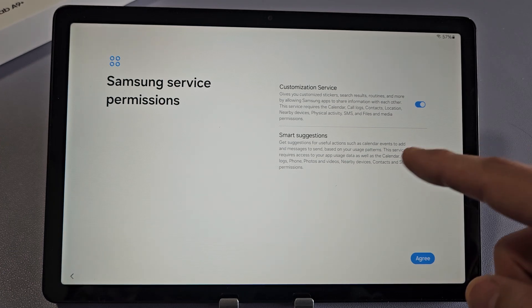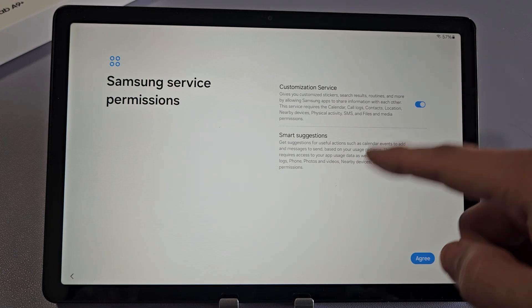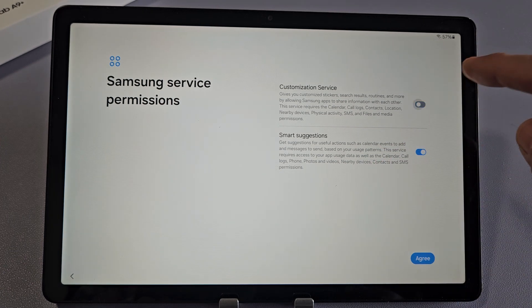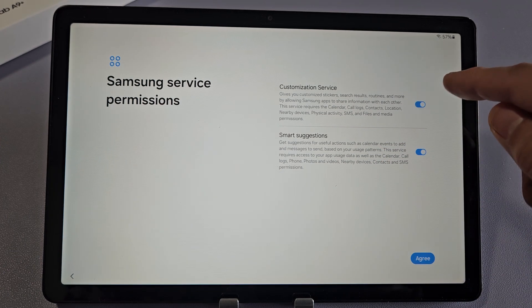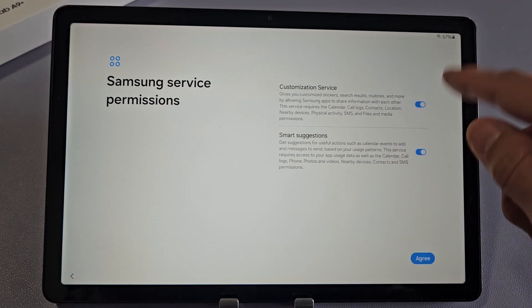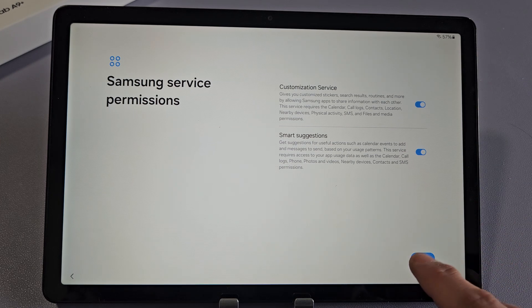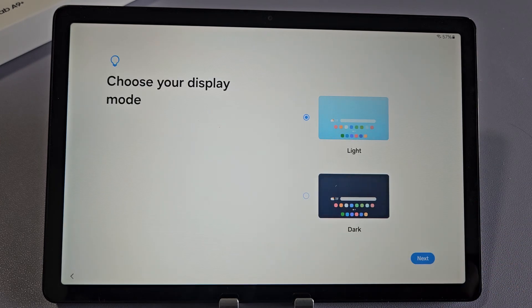Samsung Service Permissions. Go ahead and read through that. You can check or toggle it on or off. It's up to you. I'll leave them both on. I will tap on Agree.